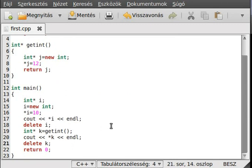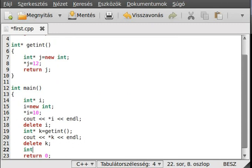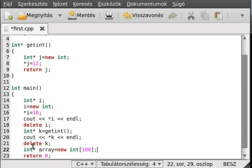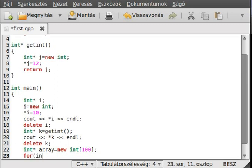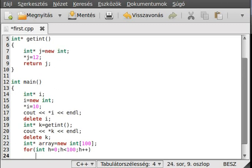You can even declare an entire array with this. Create an integer pointer, name it `array`, then make it equal to `new int[100]` — a 100-element array, simple enough. You can use this pointer like a normal array. Make a for loop: `int h = 0; h < 100; h++`.